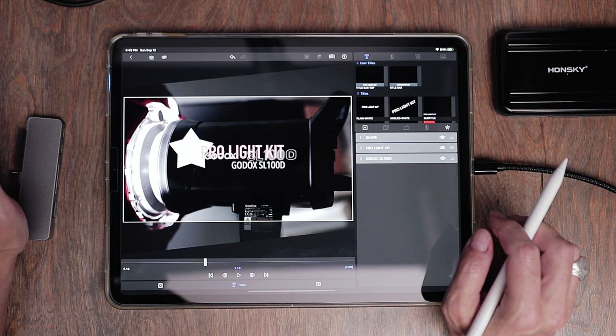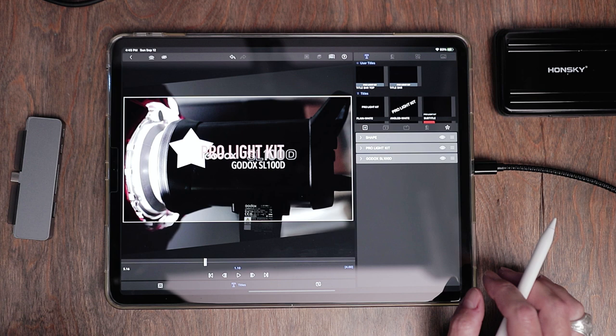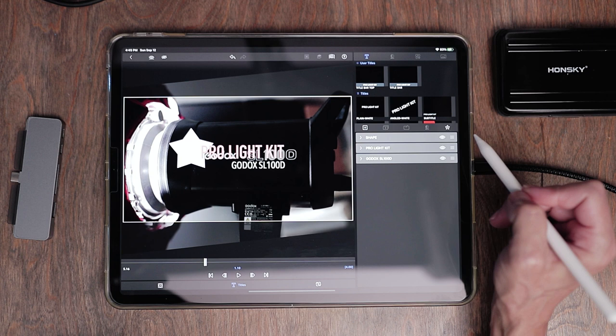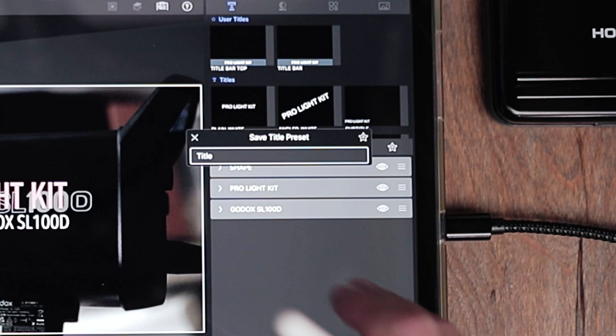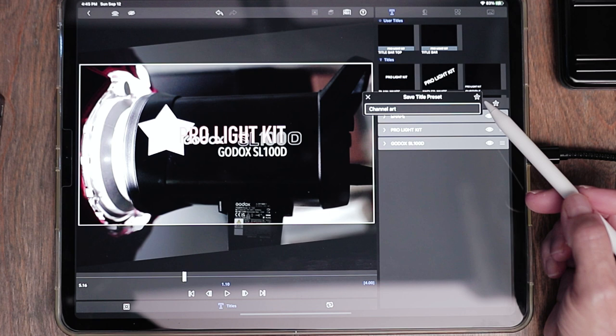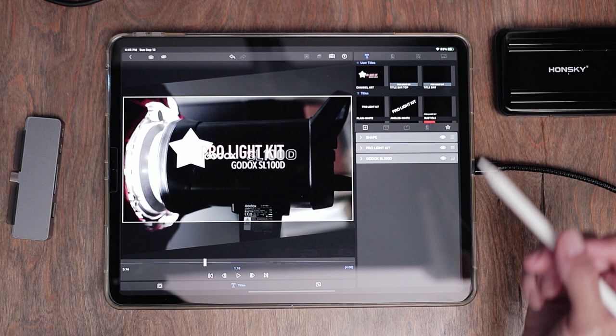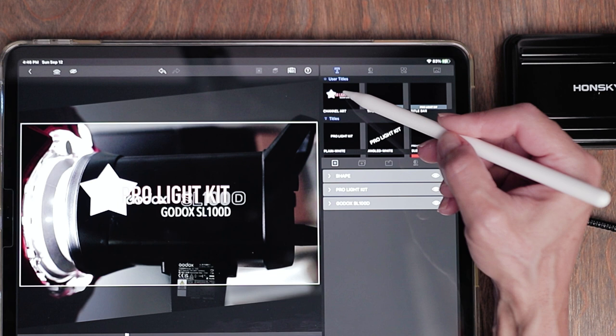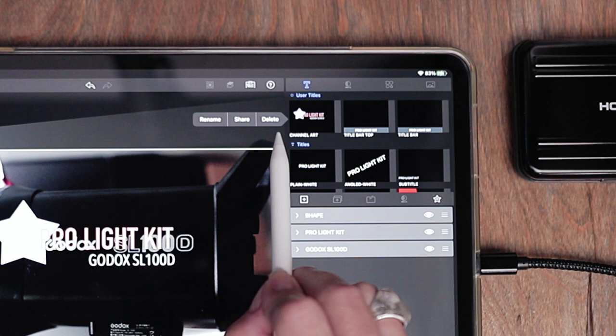Let's say you're starting a YouTube channel and you've built an awesome title you want to use in future videos. You can save it as a preset directly in LumaFusion by tapping the star with the plus symbol and choosing 'save title preset.' Tap where it says 'title,' type a name like 'channel art,' hit done, then tap the star again to save it. To delete a preset, press and hold it until a fly-up menu appears with options to rename, share, or delete it.